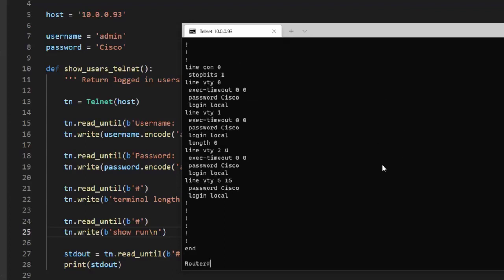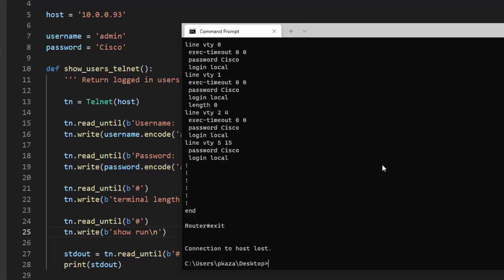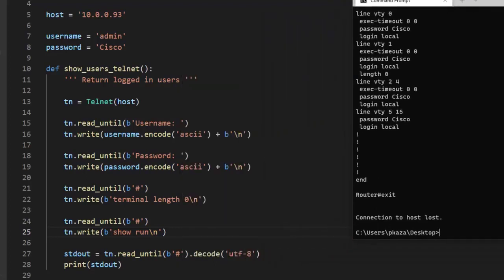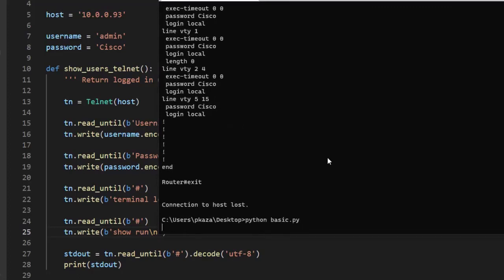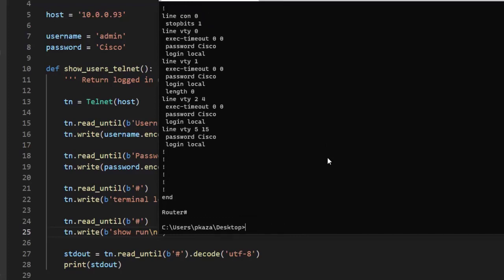Over here on our script, we've added another read_until/write pair to execute that terminal length 0 command, then issue show run. Now let's test that it works — run it, and we can see that we get the whole file.